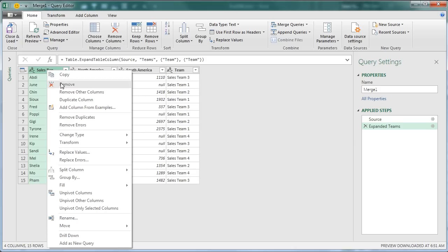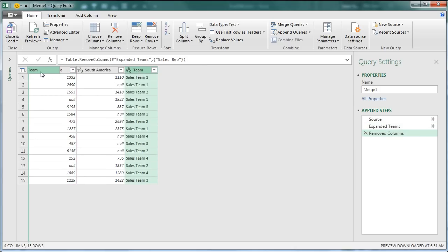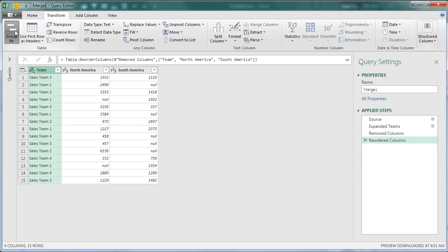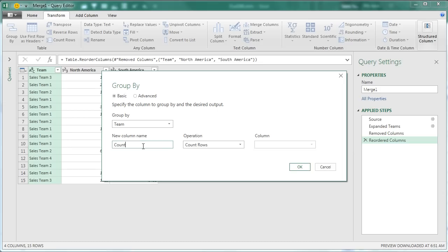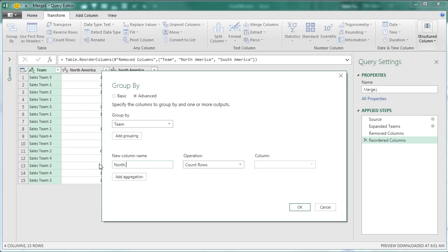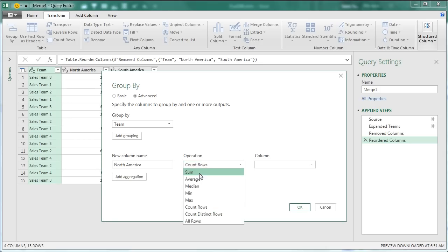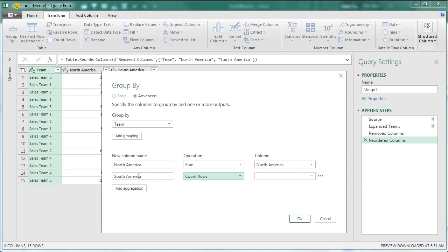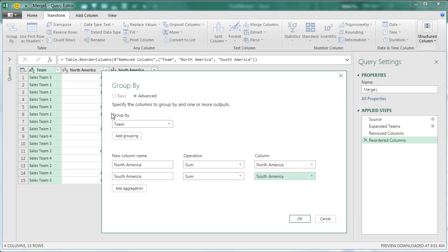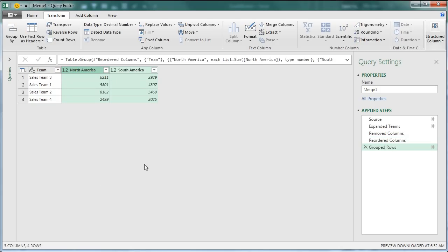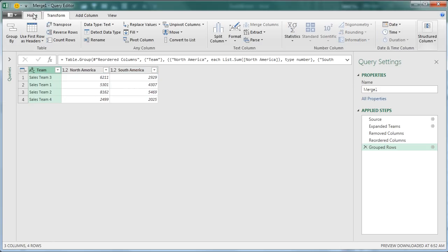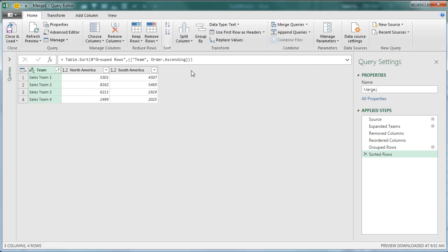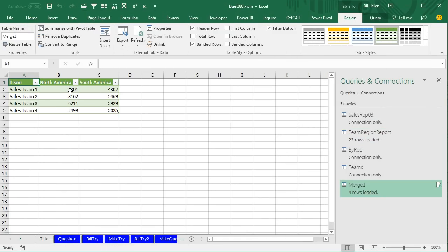At this point we no longer need the Sales Rep information — I'll remove that column. I'll take the Team and move it over to the left. Now check this out: Group By. We're going to Group By the Team. The new column name will be called North America, the operation is Sum of the North America column, and then we'll add a second one called South America, summing the South America column. Group By Team, two columns. On the Home tab, sort A to Z: Sales Team 1, 2, 3, 4 — there's our North America, there's our South America. Now finally we'll close and load, and we have our results.